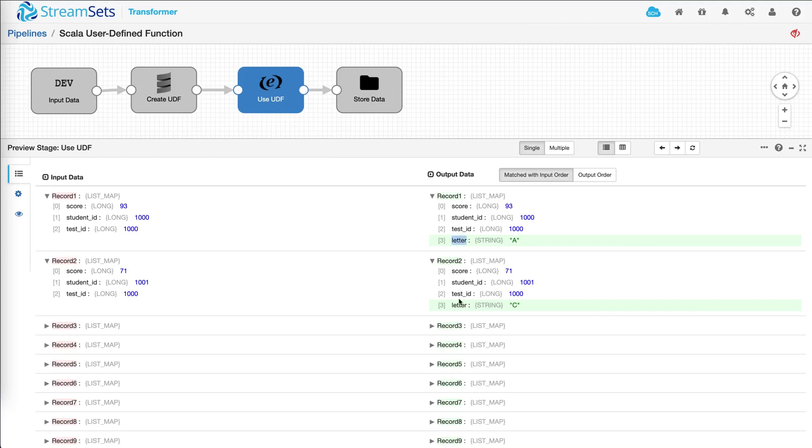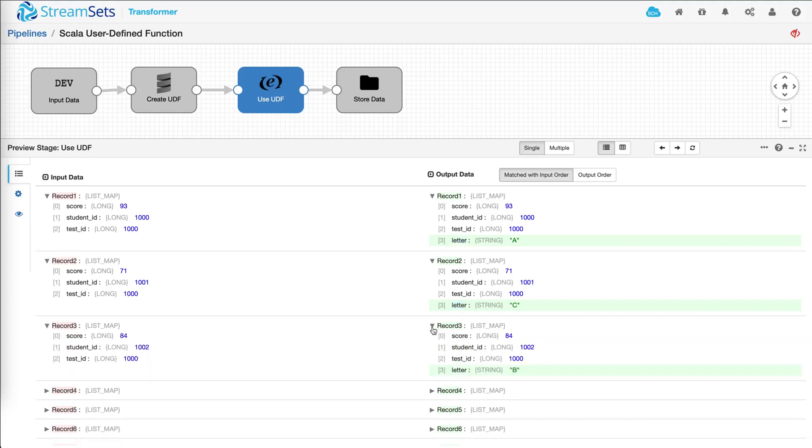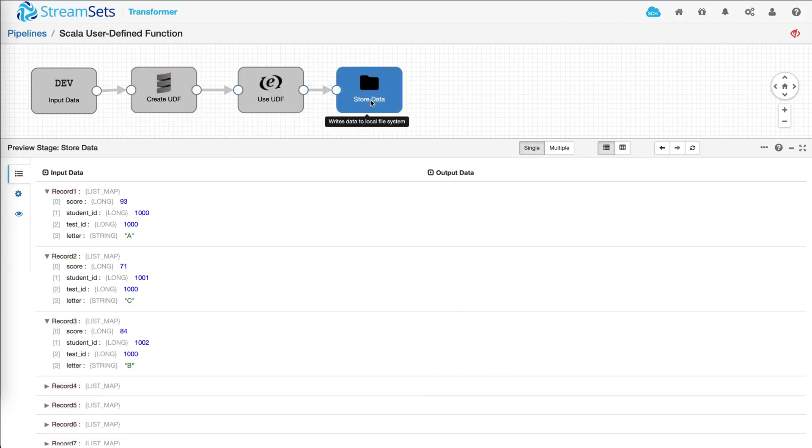Here you can see that the letter is being assigned to each student based on the score. And then finally the data is stored. Thanks for watching and I'll see you next time.